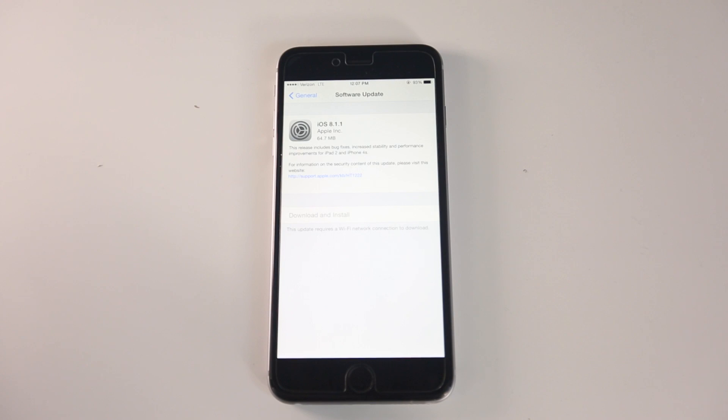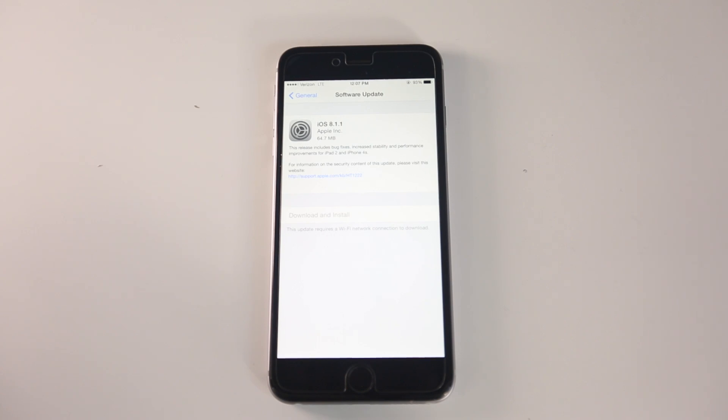What's up guys, EverythingApplePro here. Today Apple dropped iOS 8.1.1. By no means was this a surprise—we saw it coming. In this video, I want to tell you everything you need to know about it.